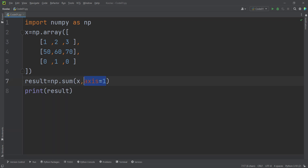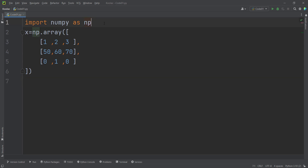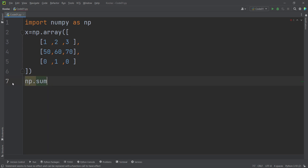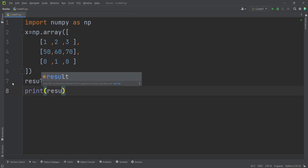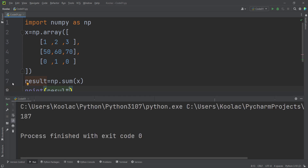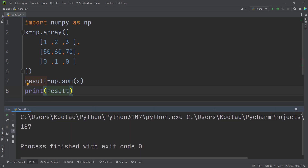Let's talk about the axis arguments and functions in the NumPy package. We have imported NumPy as np and created a two-dimensional array. To calculate the summation of all values, we simply type np.sum(x), store the result in a variable called result, and print it. Running the code shows the summation of all values.